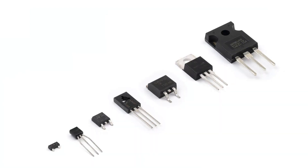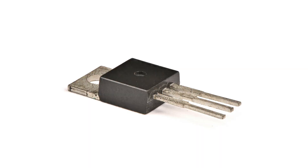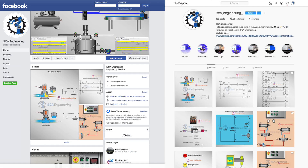This concludes the video on transistors. If you have any questions or comments, be sure to leave them in the comment section below. In the next video, we will be looking at more transistors, specifically the Metal Oxide Semiconductor Field Effect Transistor and Insulated Gate Bipolar Transistor. Follow us on Instagram and Facebook at ISCA underscore engineering. There we post content on electricity, controls, automation, and much more. Thank you for watching, see you in the next video!